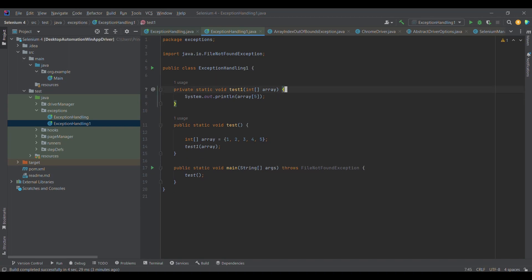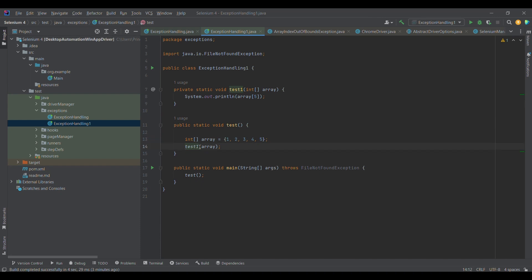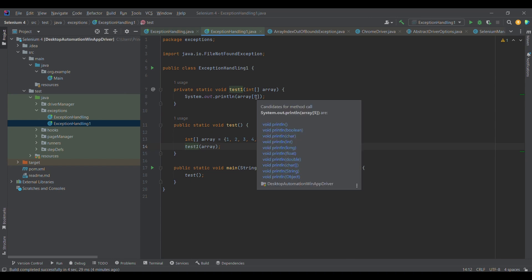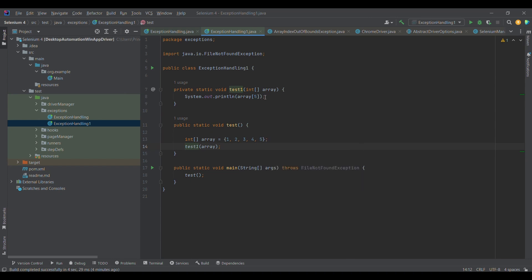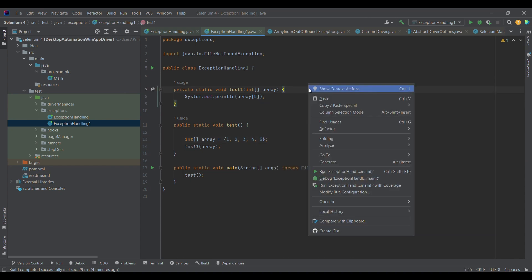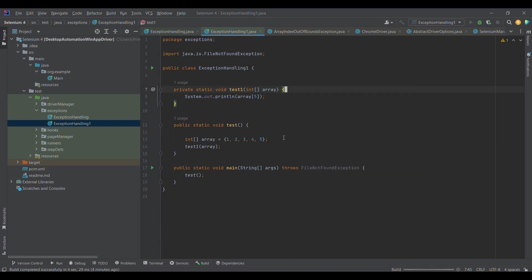Let us jump to the practical discussion. I have created one sample program. This is my main method wherein I am calling the test method. I have initialized one array which has five elements starting from index 0 till index 4. I am passing this array and calling another method, test1, where I am trying to access index 5, which is out of bounds — it does not exist for the array since the array goes from 0 to 4. Let me run the program and see what happens.